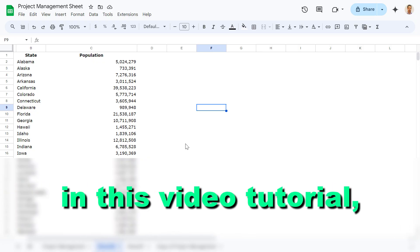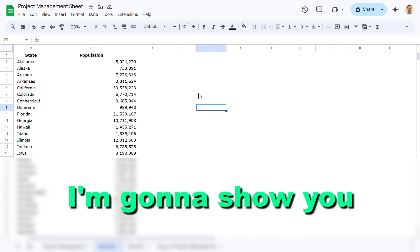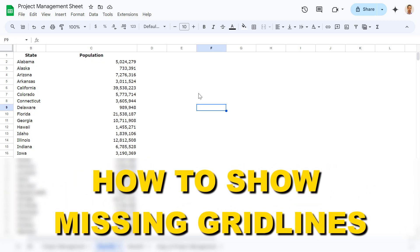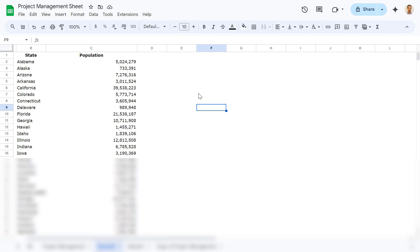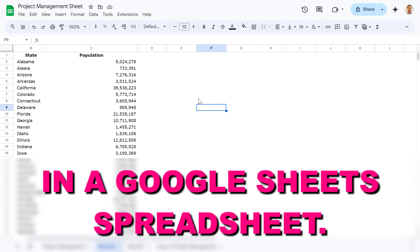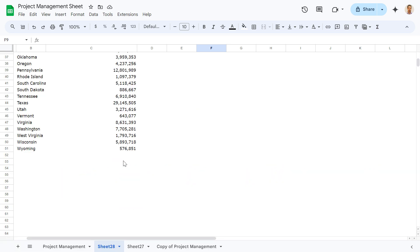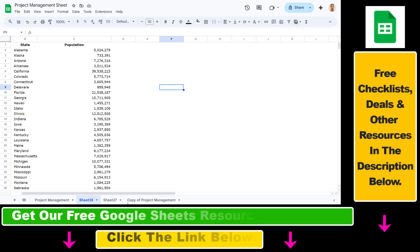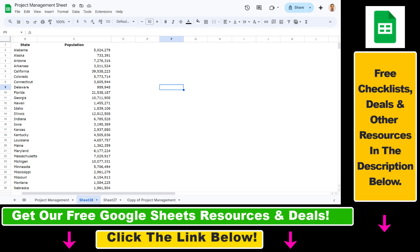In this video tutorial, I'm going to show you how to show missing grid lines in a Google Sheets spreadsheet. As you can see, we have this project management sheet.